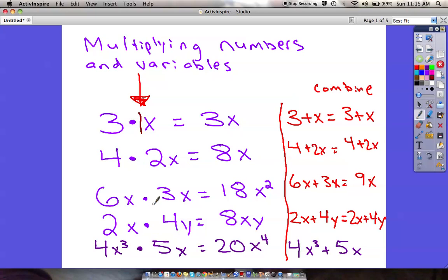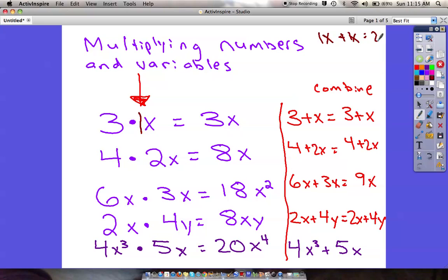Down on this example we've got 6x times 3x. 6 times 3 is 18, then x times x. Remember if we had x plus x we'd say that was 2x — but that's not what we're doing here. We're doing exponents: x times x is the same as x to the second power, so this answer is 18x squared.